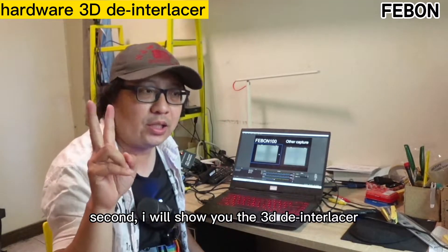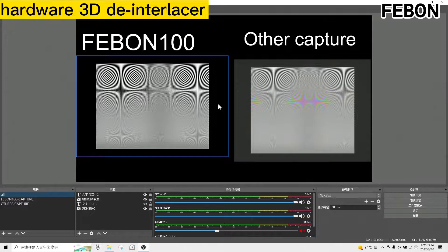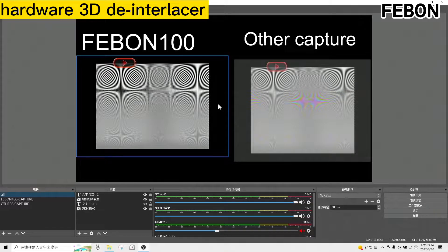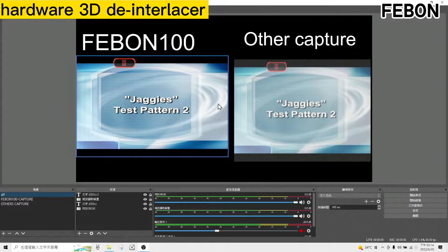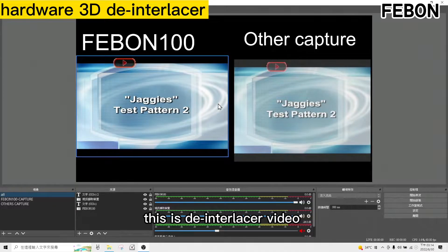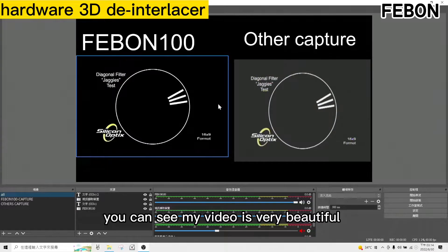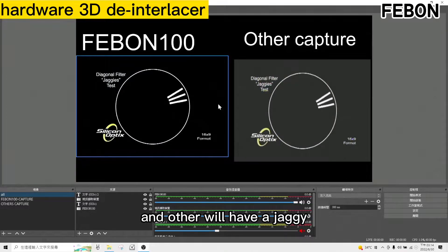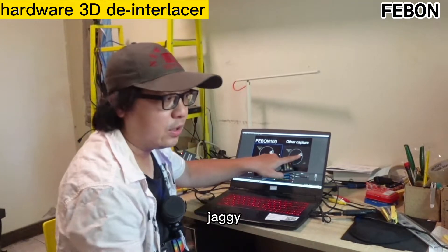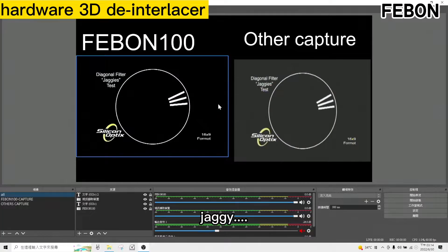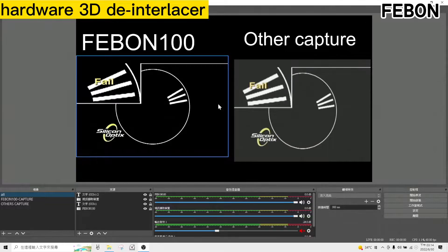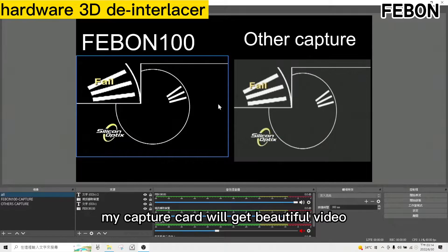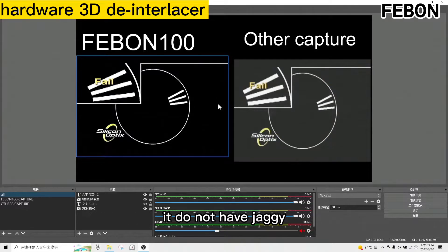Second, I will show you the deinterlace. You can see my video is very clear. The other one will have jaggies — you can see the jaggies. My capture card gets a beautiful video; it does not have jaggies.